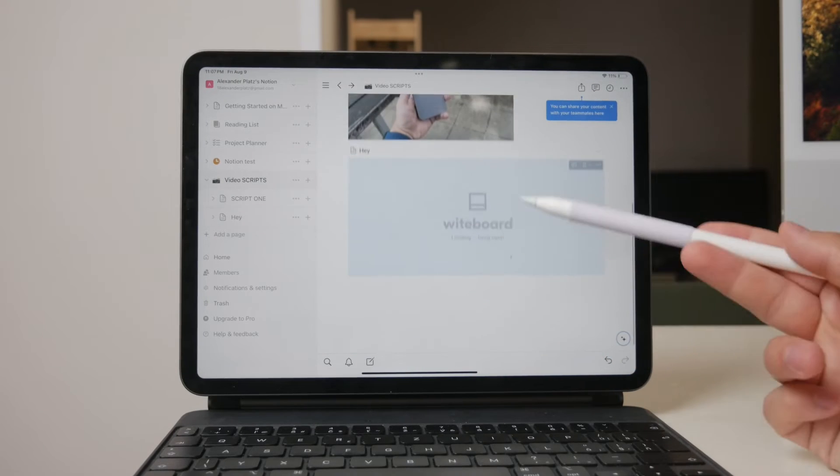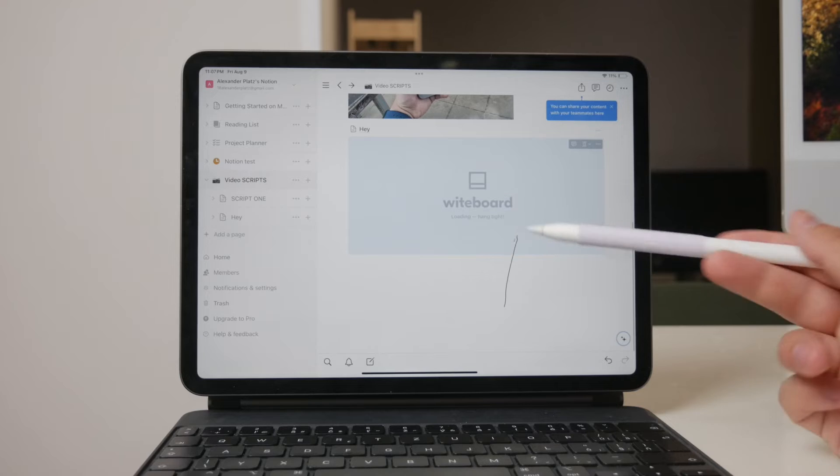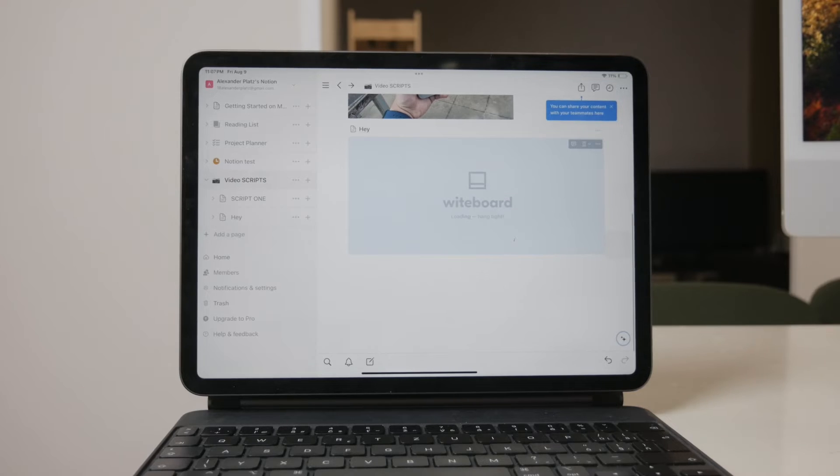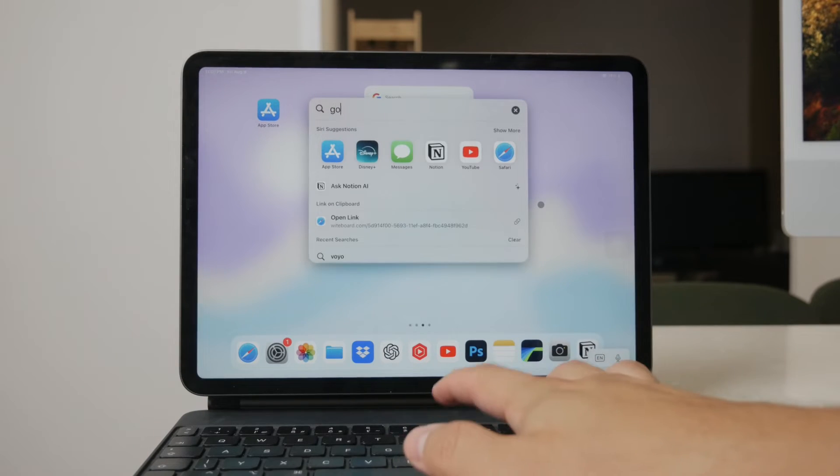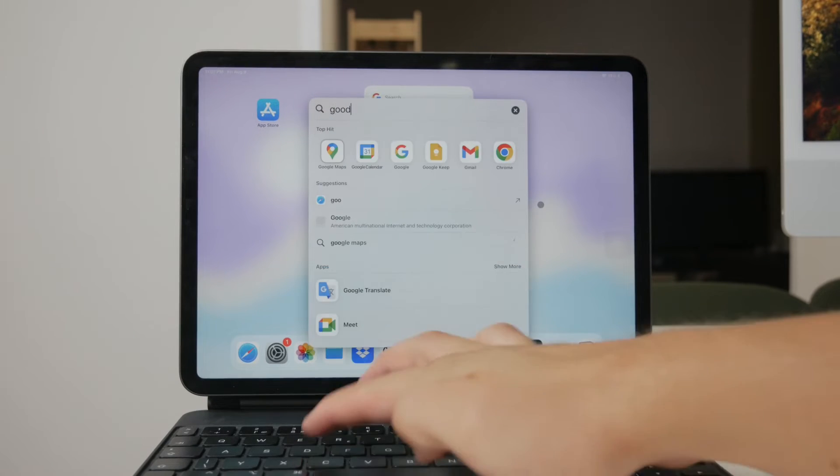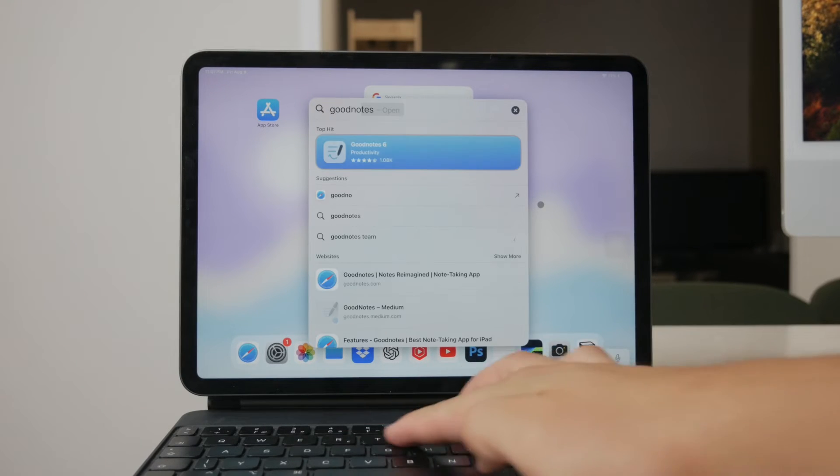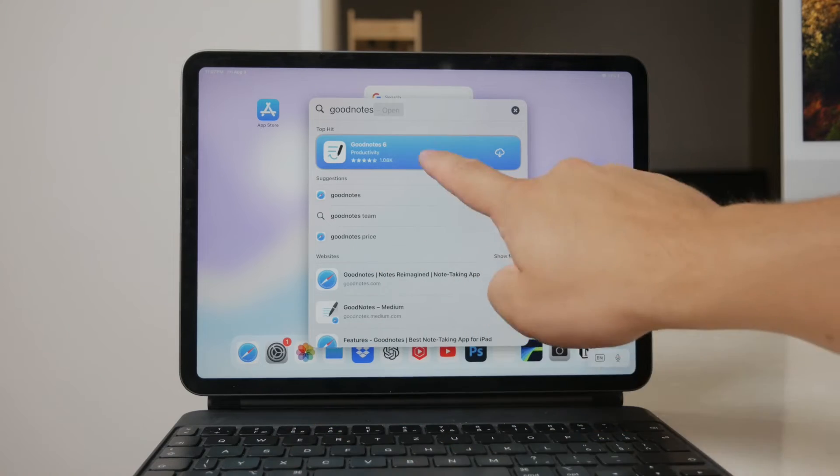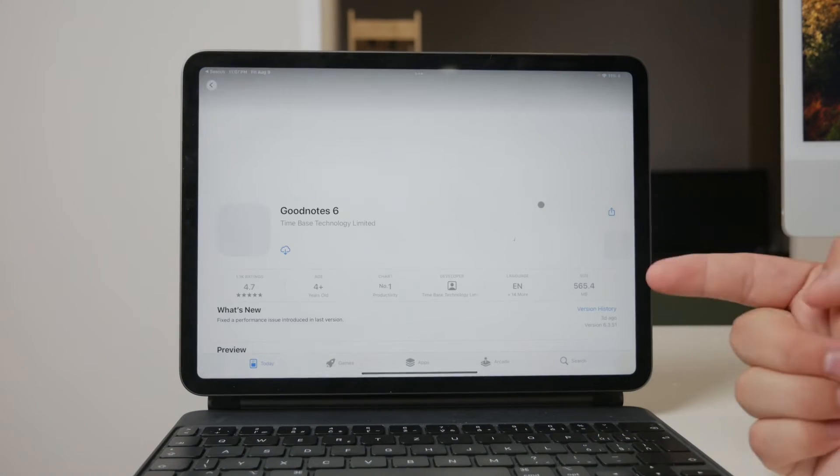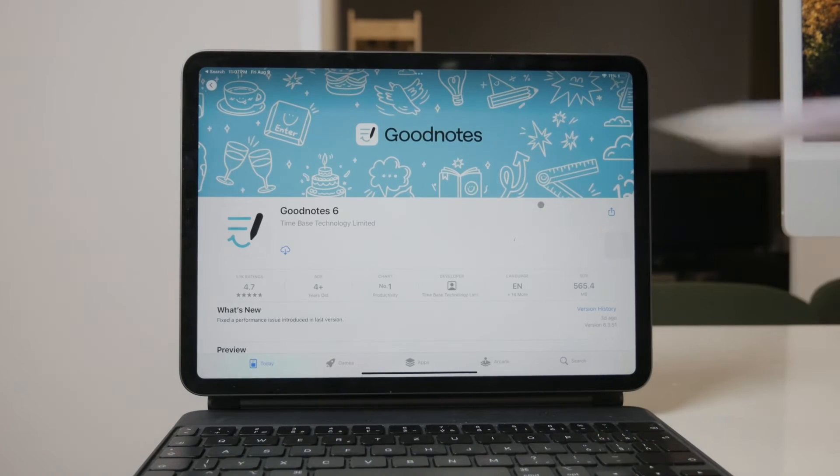Another useful tool is GoodNotes. GoodNotes is an excellent app for taking handwritten notes and creating sketches with the Apple Pencil. Within GoodNotes, you have the option to turn a document into a shareable web URL.